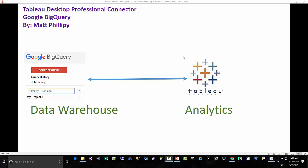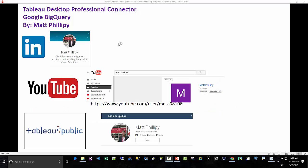Hi, my name is Matt Phillippe and this is a demo on how to connect Tableau Desktop Professional to Google BigQuery.